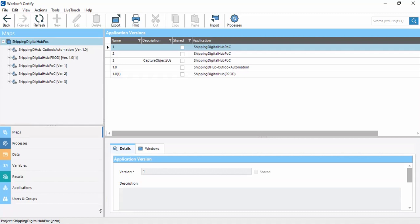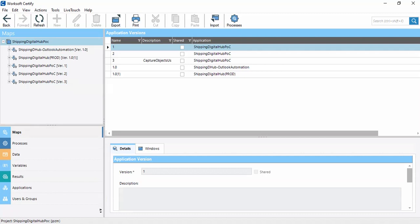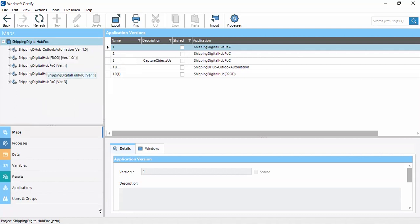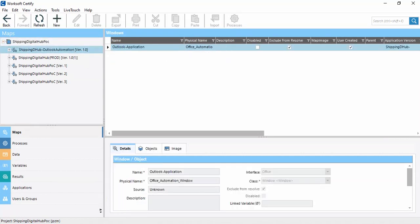The first option is Maps. If we click on Maps, these are the folders, or you can say these are the applications. If we click here, all the applications associated with our project are visible. This also shows the application versions.